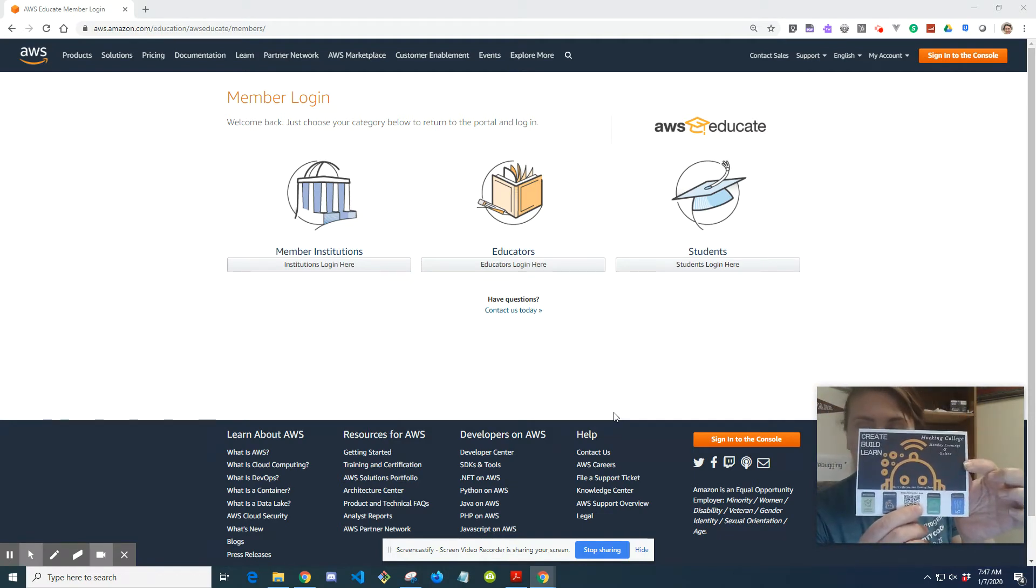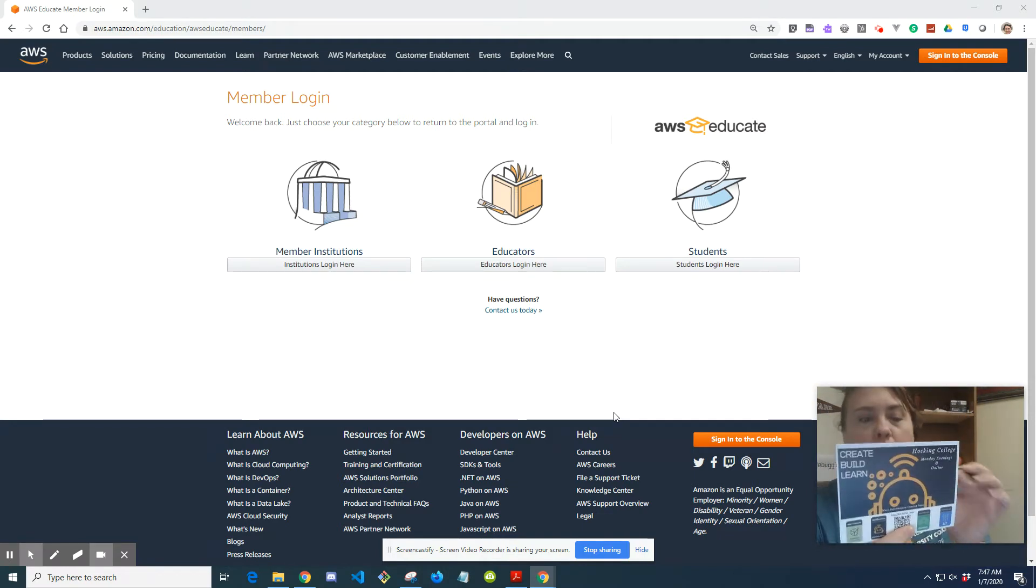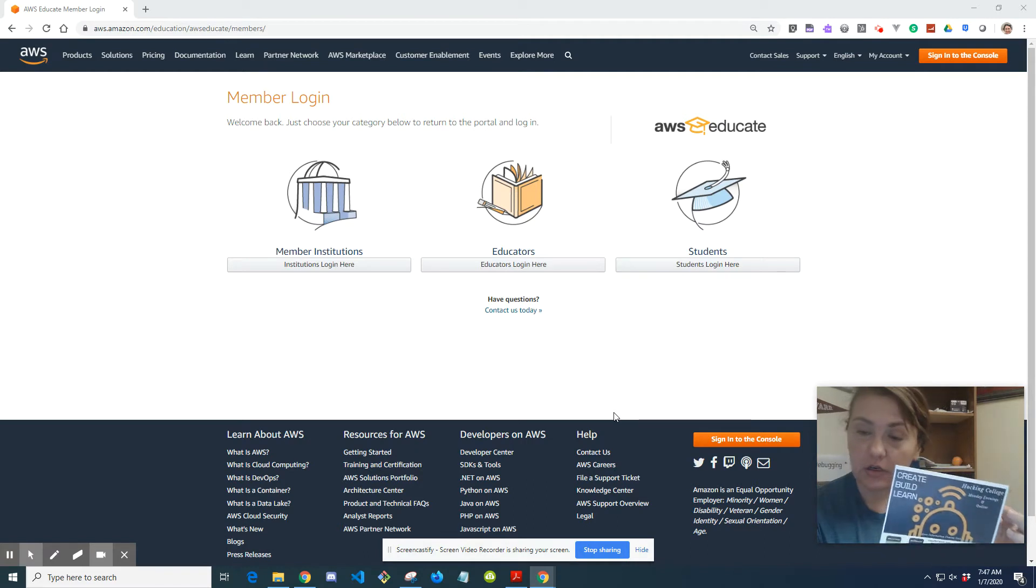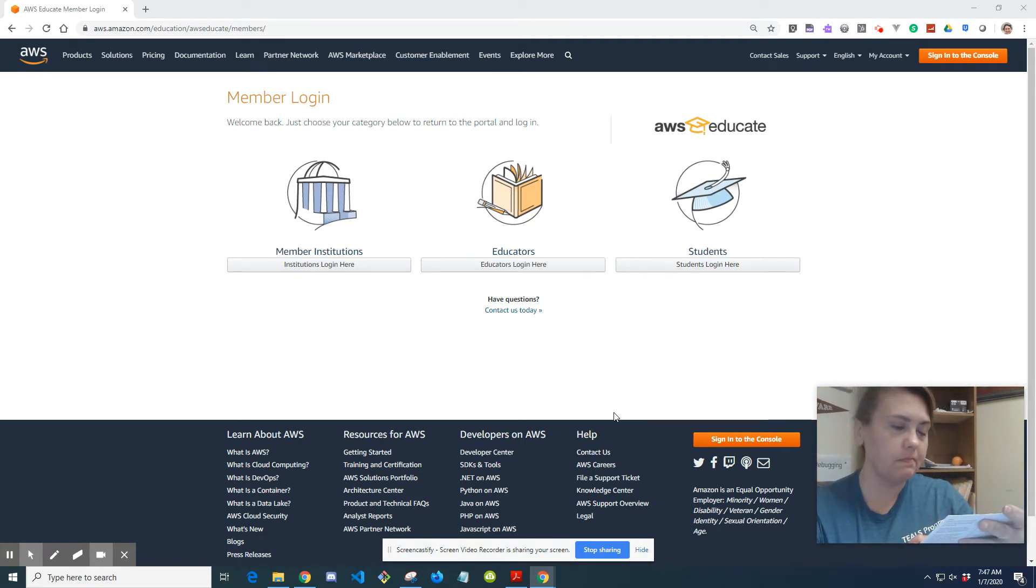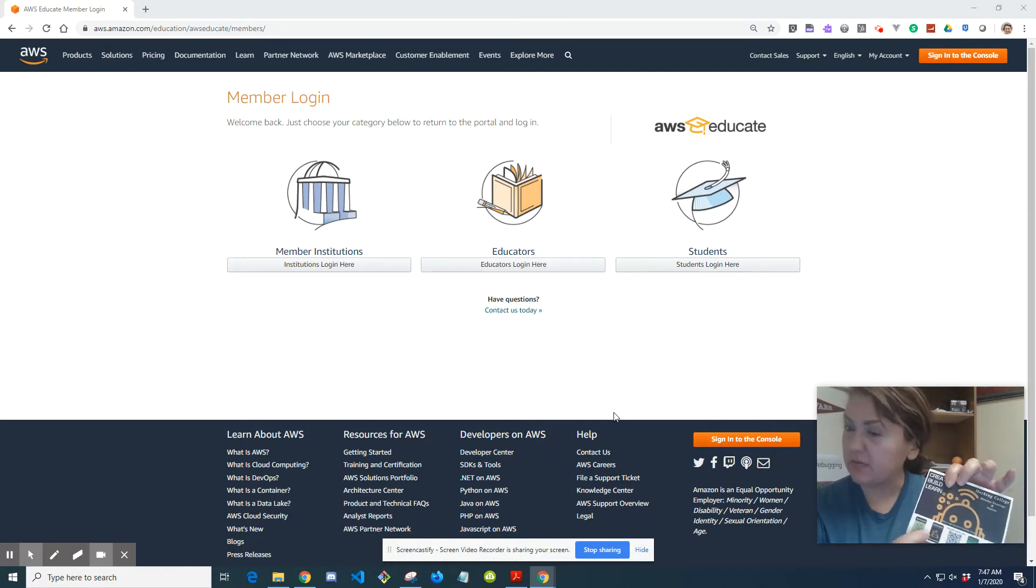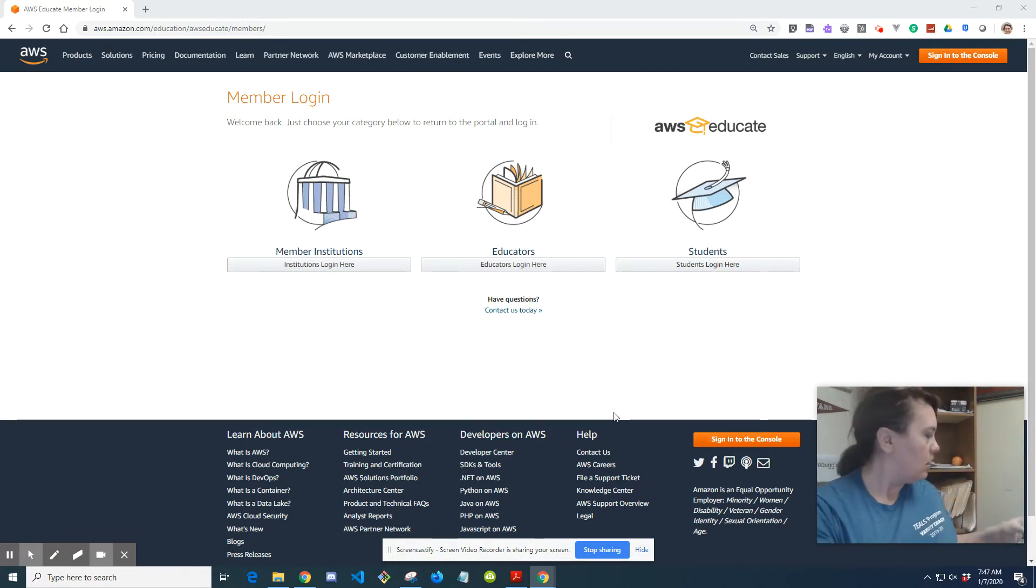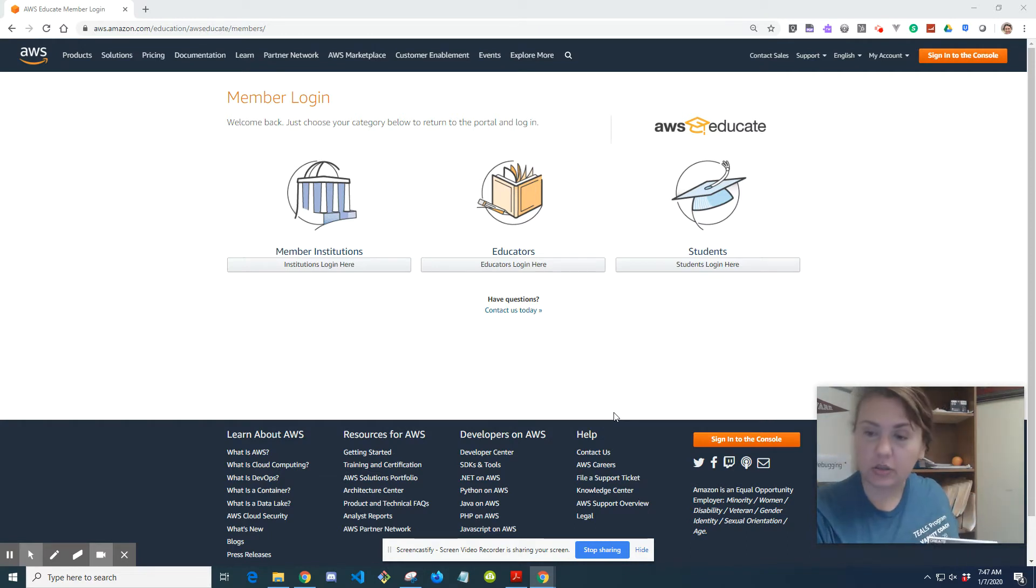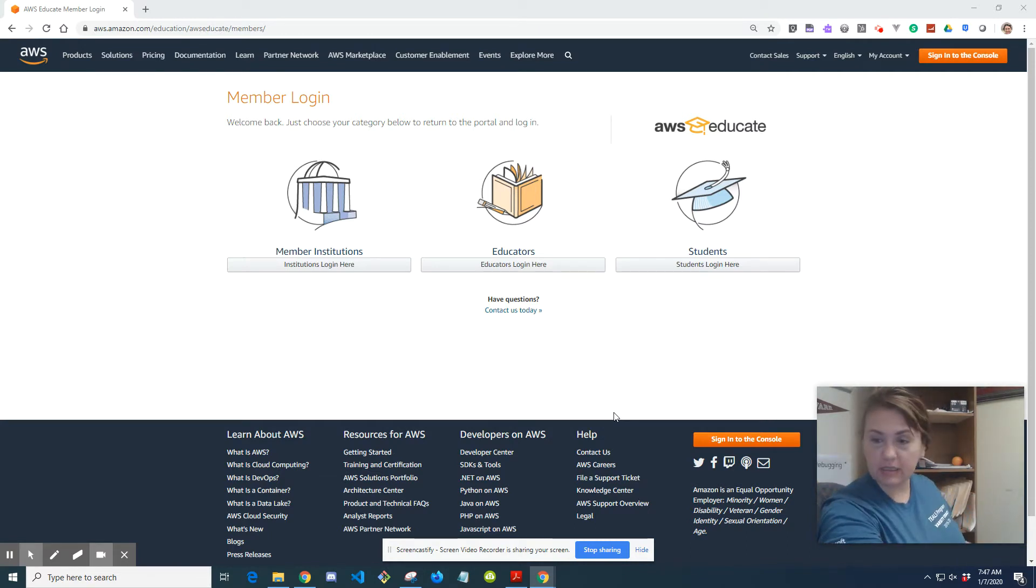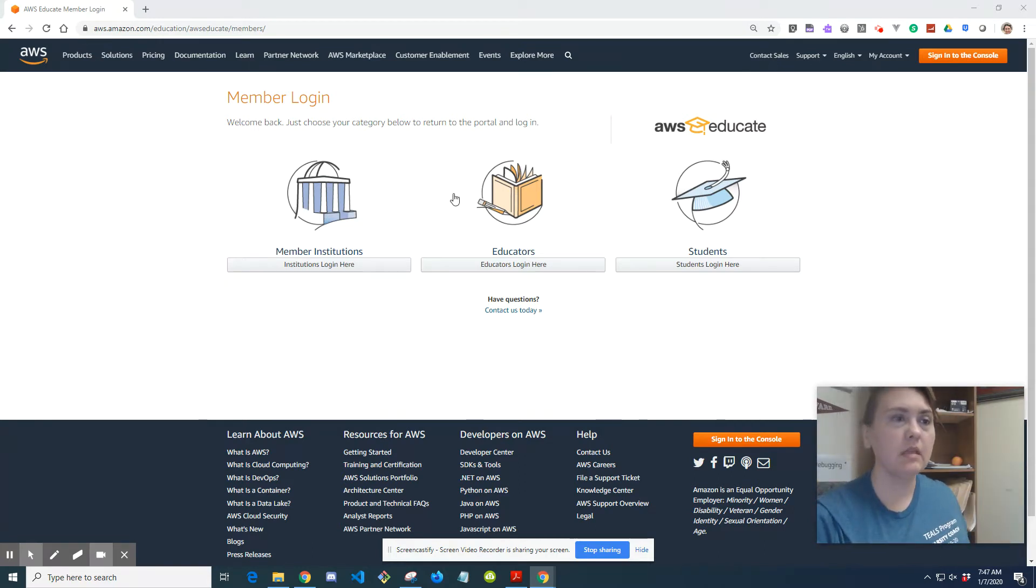So these are little digital badges that anybody who participates can earn. It's free, it's online, and I think they're usually about 10 to 15 hours commitment for each one. It's not too long. So I'm getting ready to mail those out, and I just want to show how to create an AWS Educate account, which is what you need to participate in this.